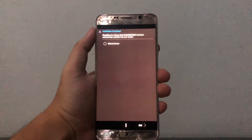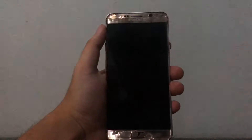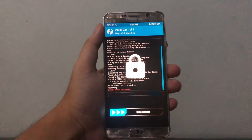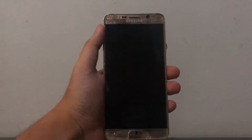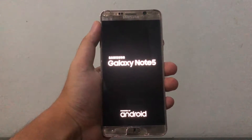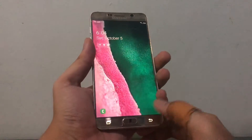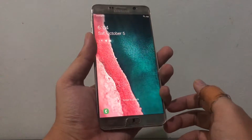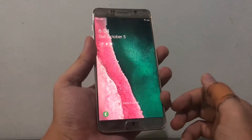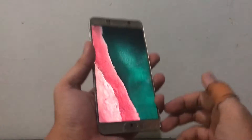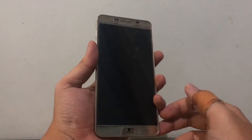The installation is done. All I have to do is click reboot device, hit end, and the device should reboot by itself. Ladies and gentlemen, we are successful with the setup. Here we are on the Note 5 — you can see it's running Android 9.0 Pie.